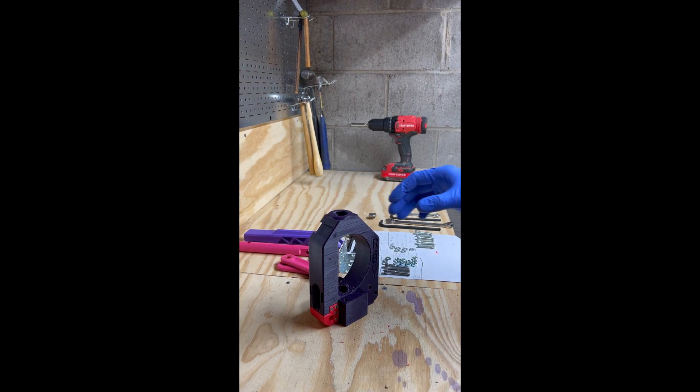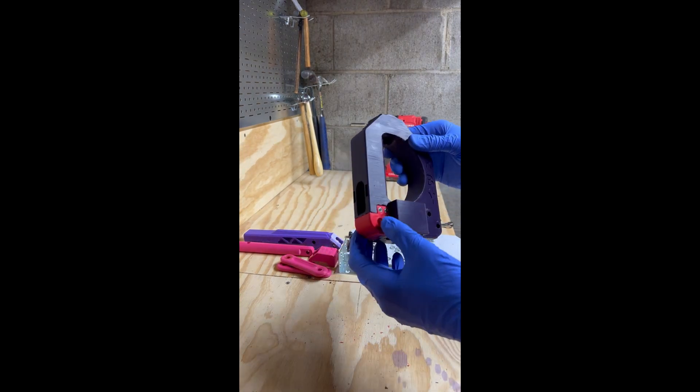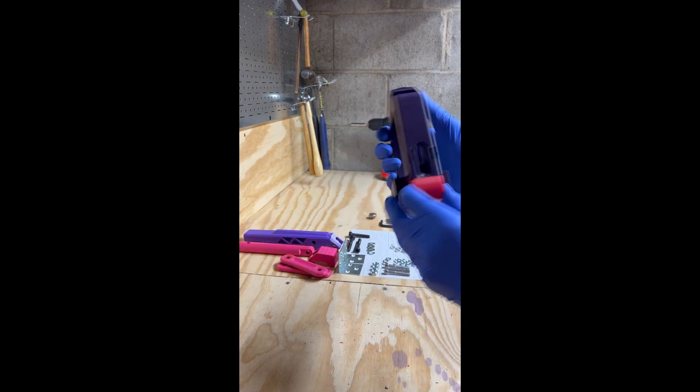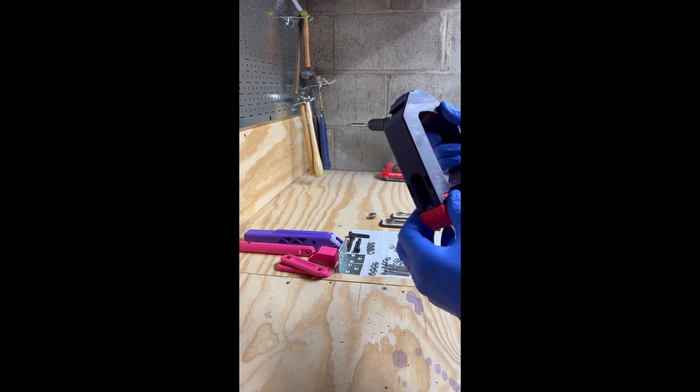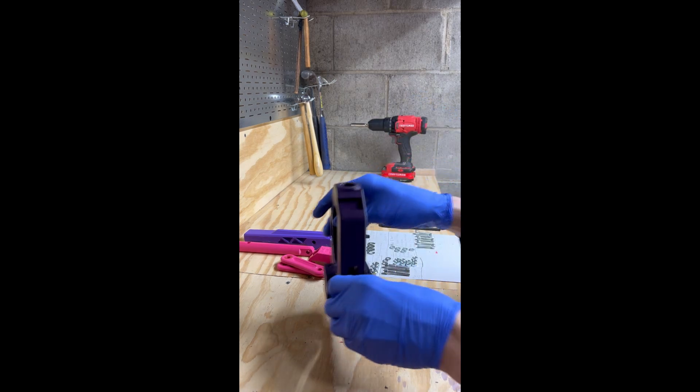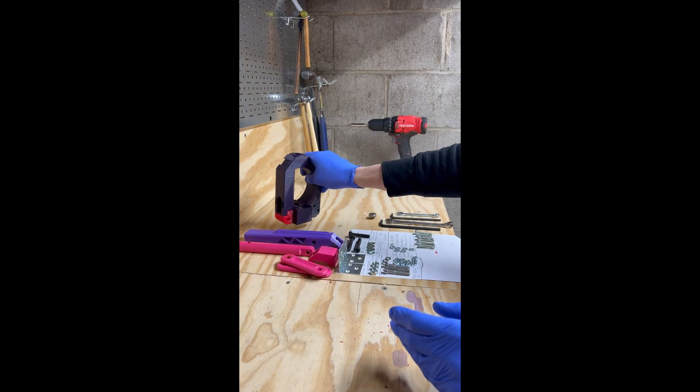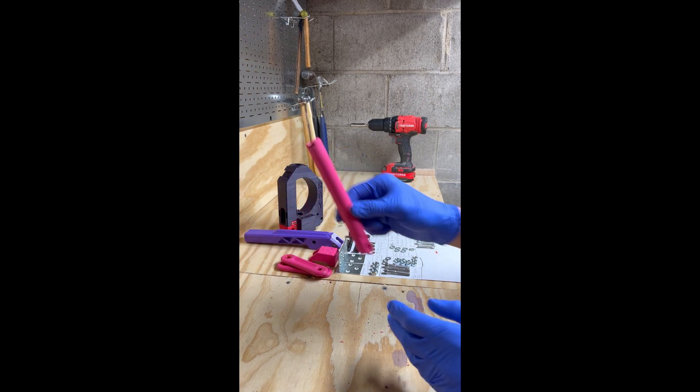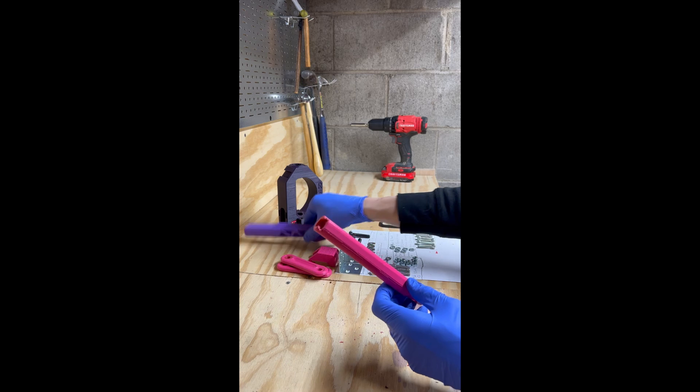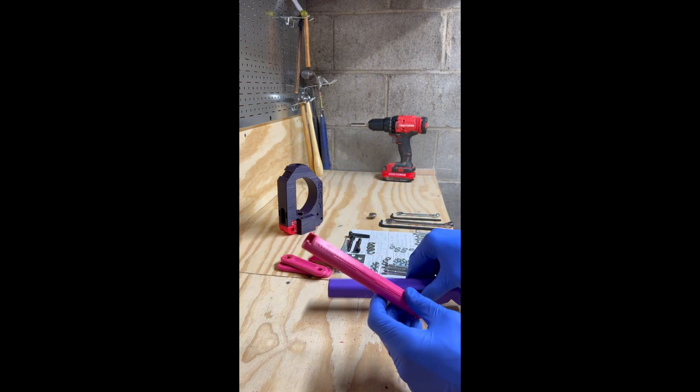When finished, both sides should be flush with the pivot piece. From there, we can set our press off to the side, and we will grab our RAM and our handle.